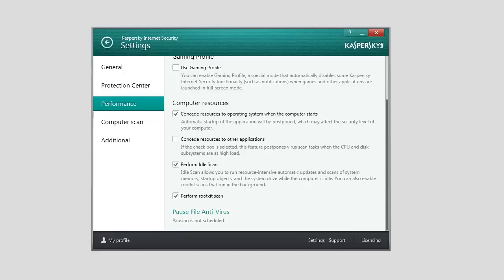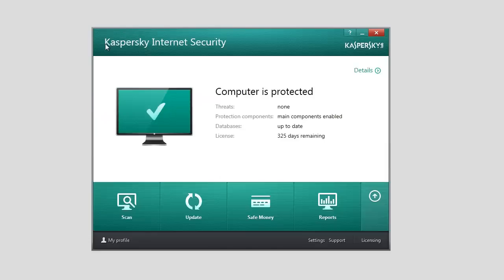If the Idle Scan task was interrupted while downloading an update package, next time the update will start from the beginning. To configure Idle Scan,